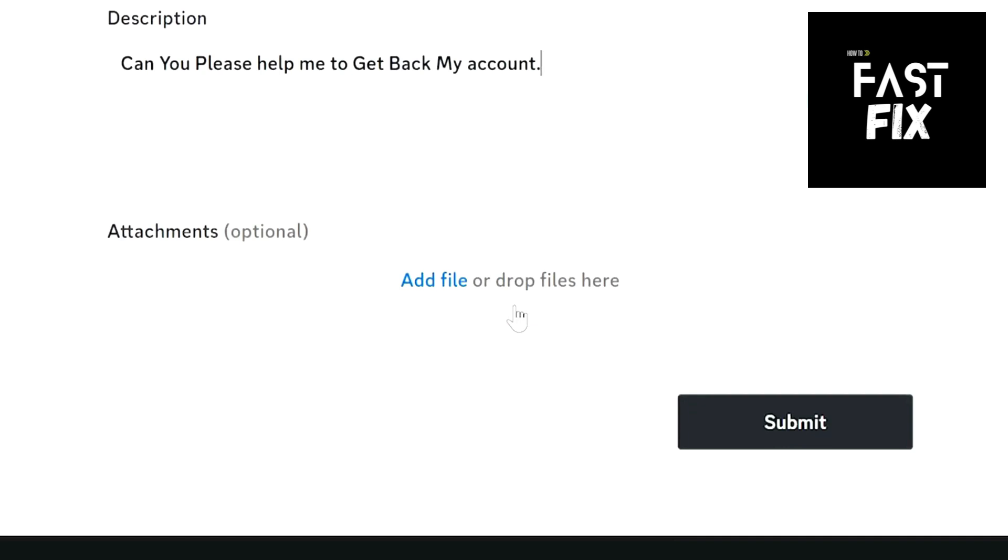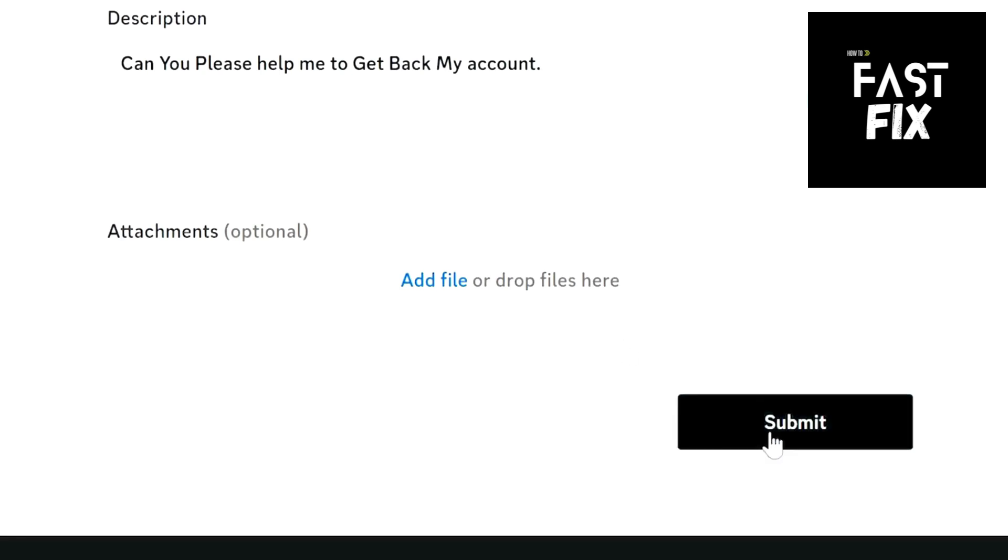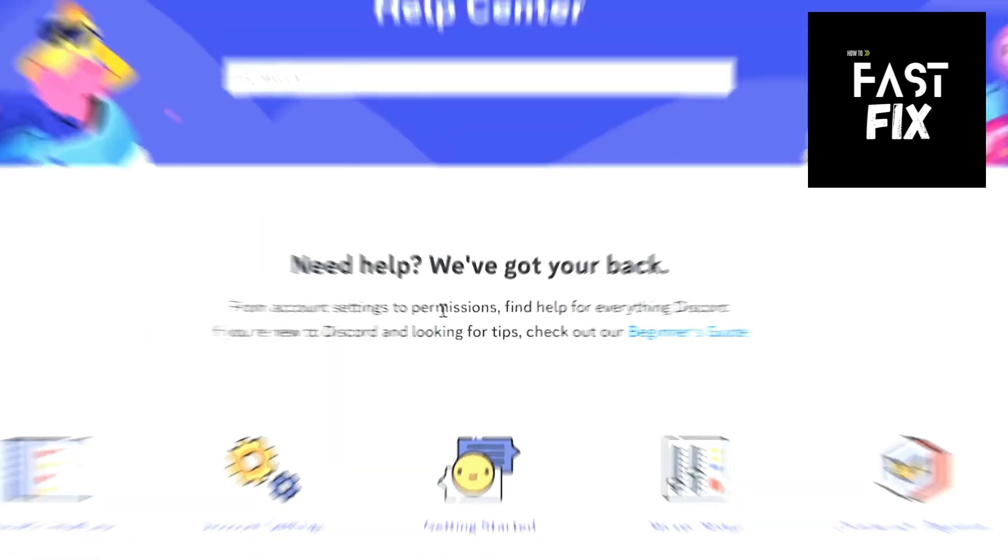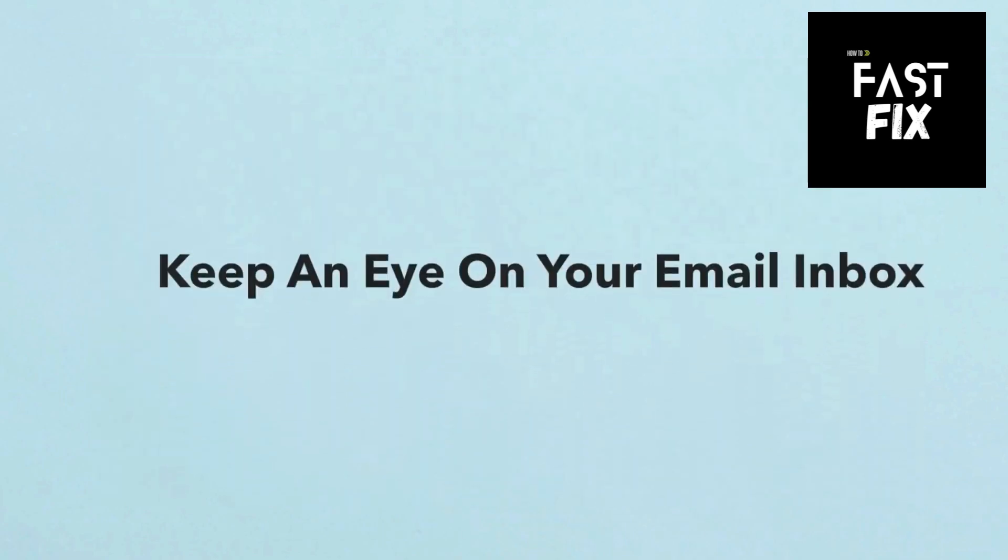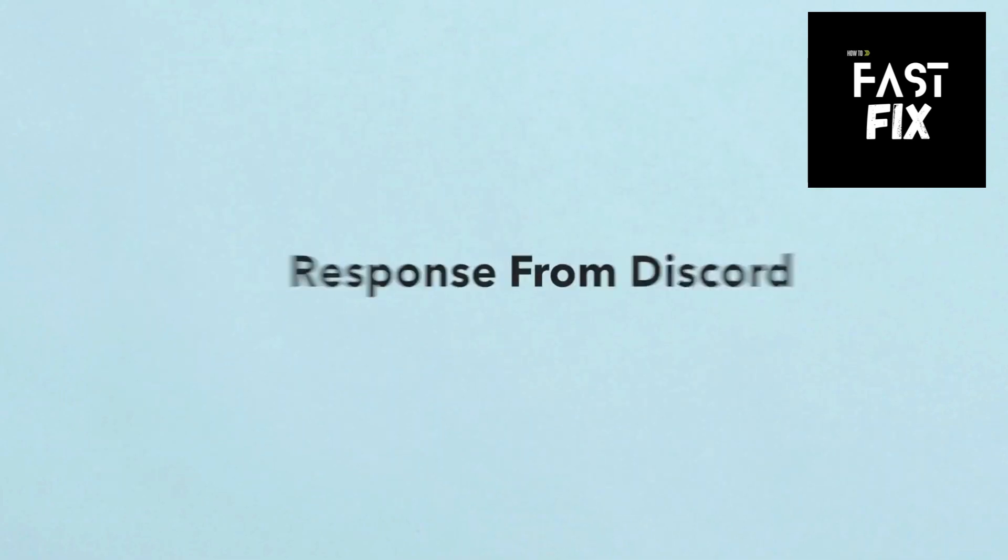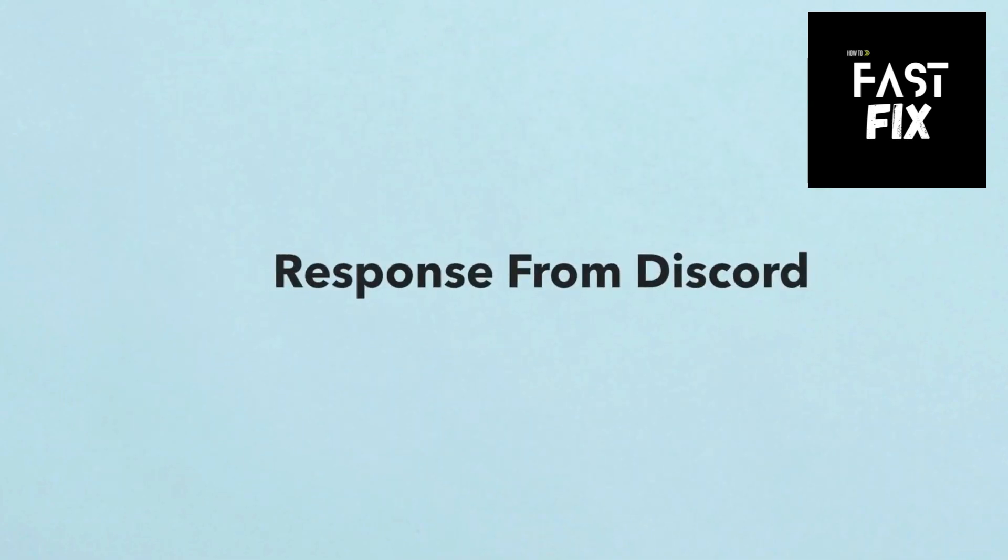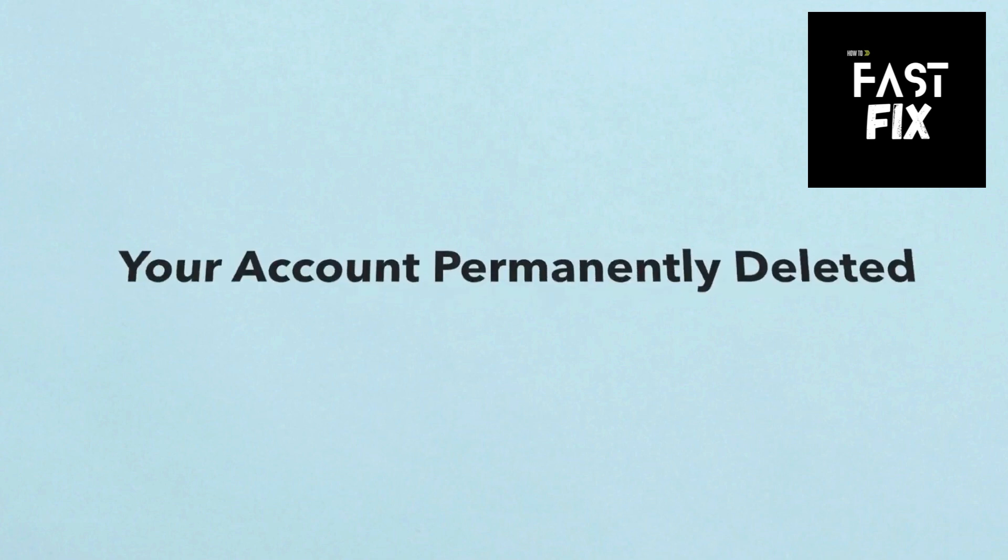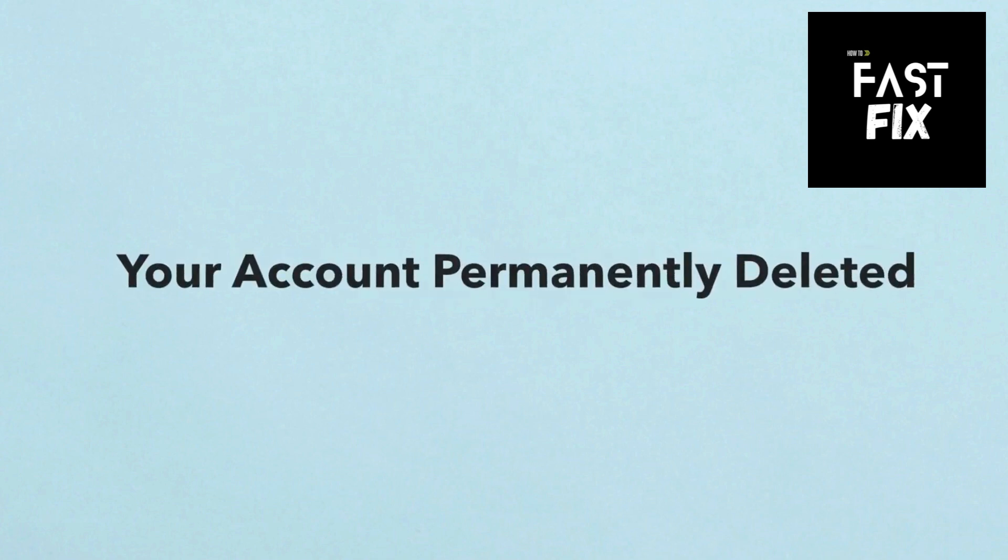Keep an eye on your email inbox for a response from Discord. You must reply to their email within 14 days, or your account will be permanently deleted. And that's it. Thank you for watching. Subscribe to our channel for the next video.